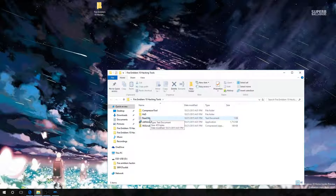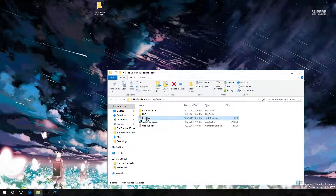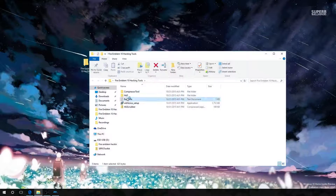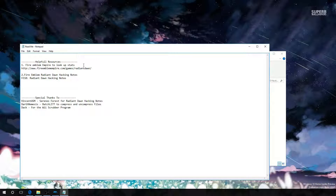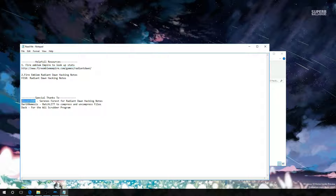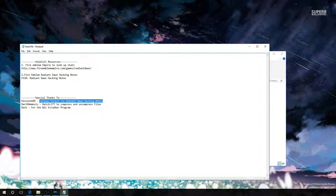First we're just going to cover the README file because there are some helpful links and thank yous in here. I use Fire Emblem Empire to look up stats of items, characters, classes, so I know what values to look for when hacking the game. And thanks to Vincent ASM for these helpful Fire Emblem 10 hacking notes — I use them a lot. It's a lot of useful information and it saves me a lot of time figuring out what values are what.